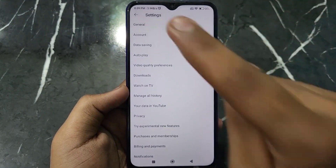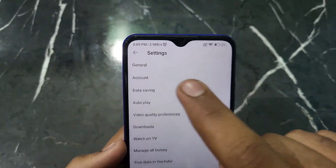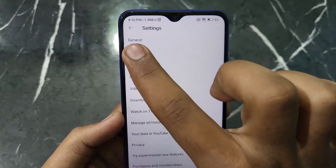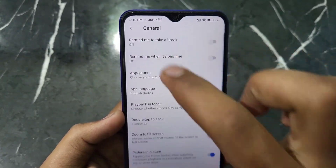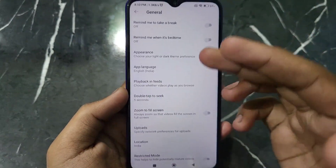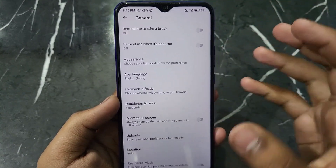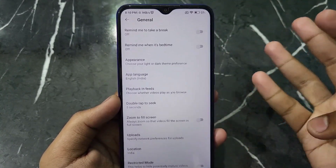Now you just have to click on the General option which is at the top. After clicking on this General option, you will see this kind of interface with all the available options.